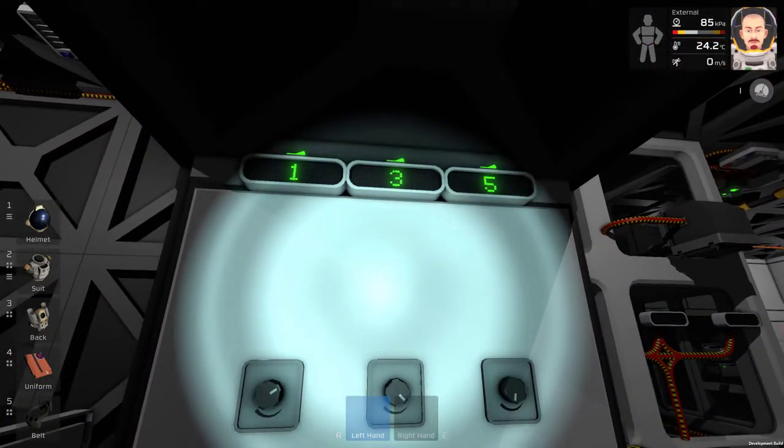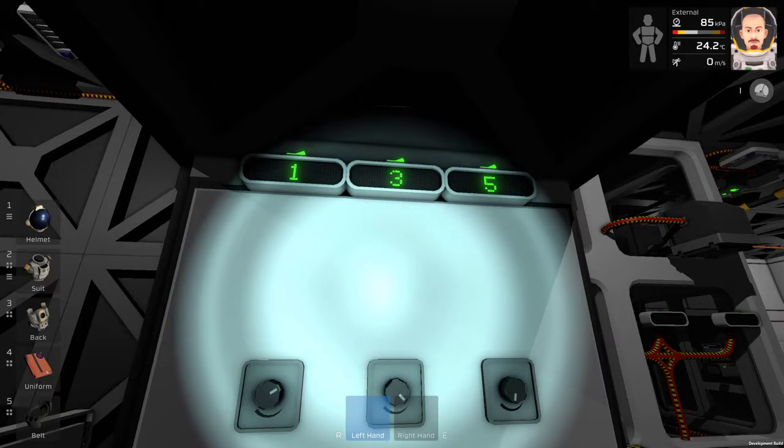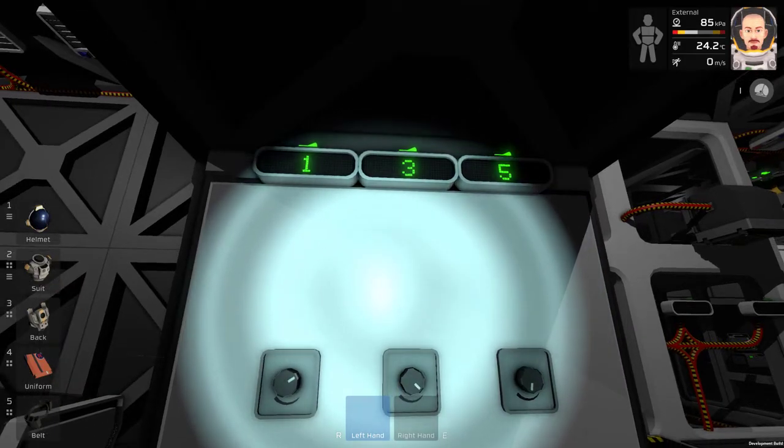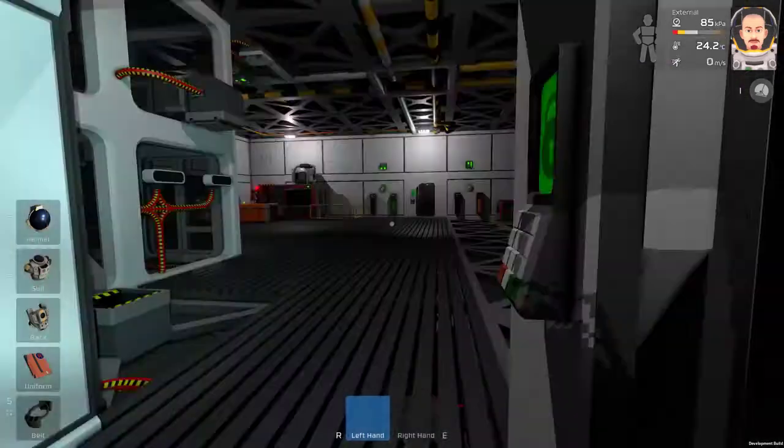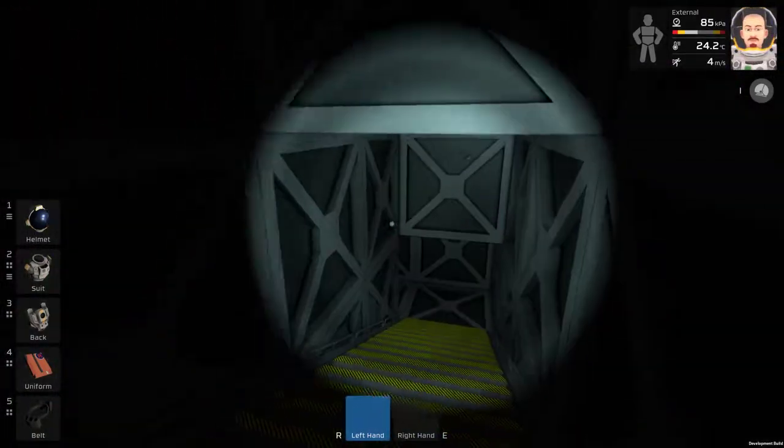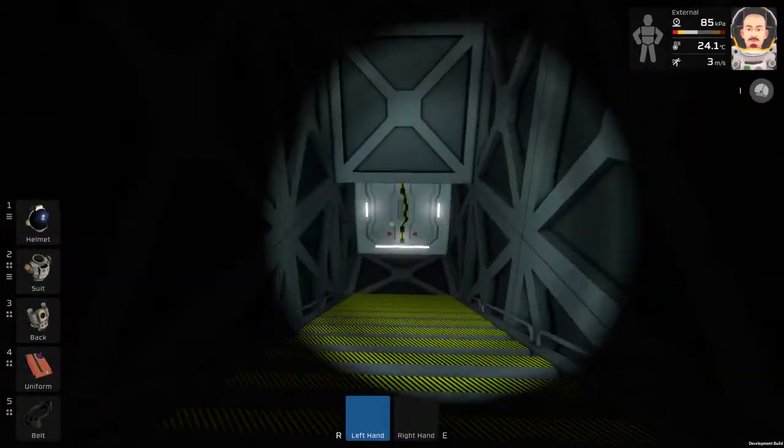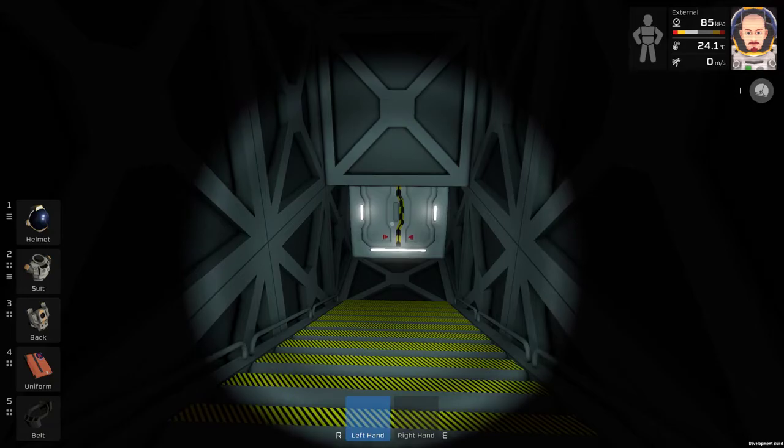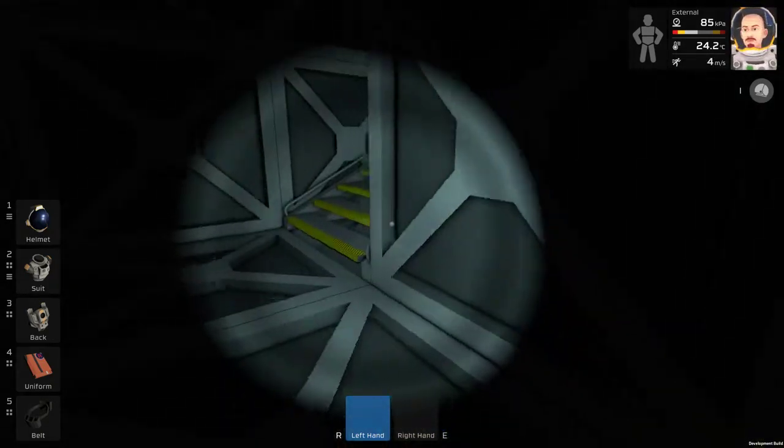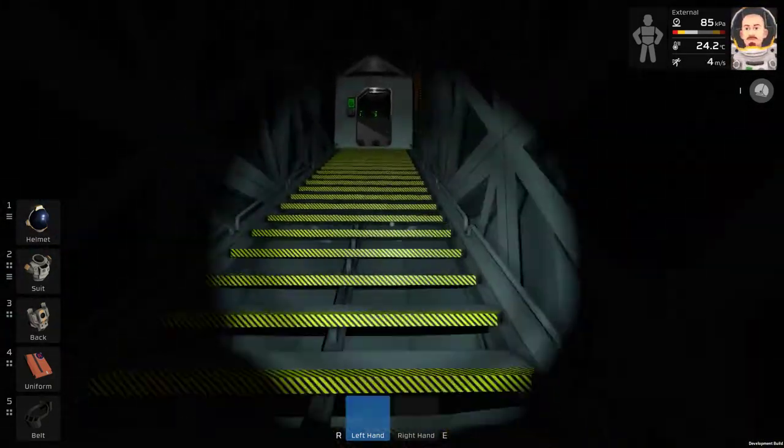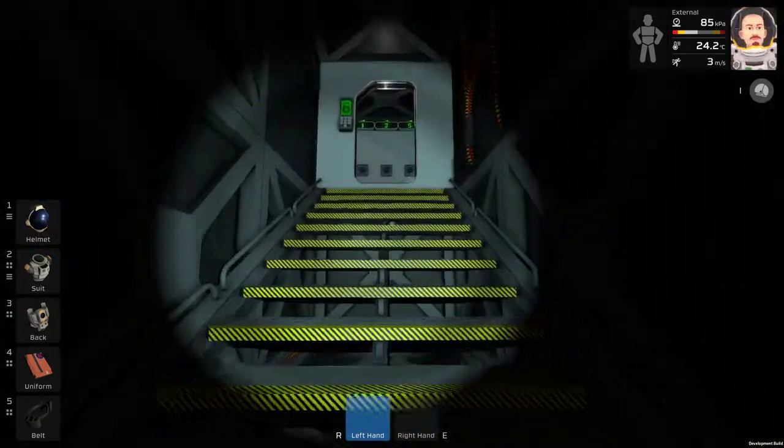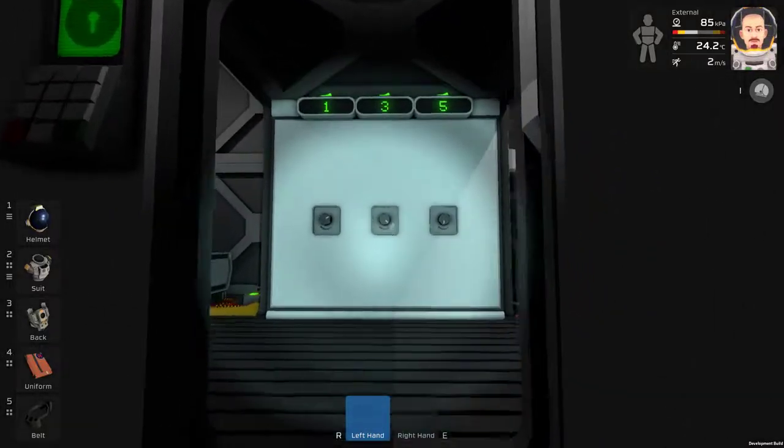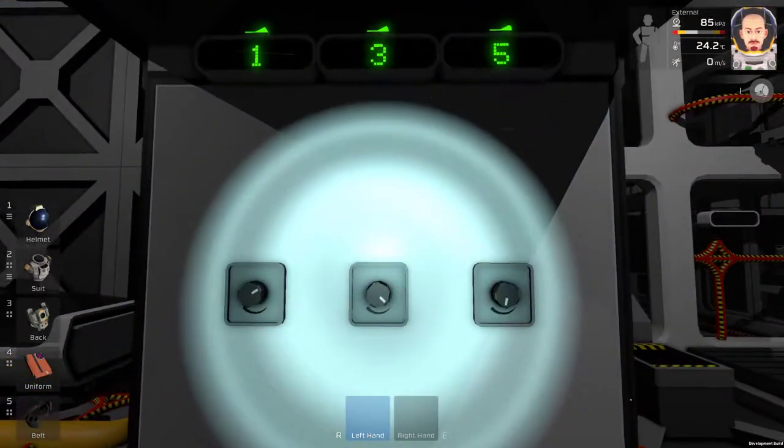So the display shows the combination of the lock and it is locked, so we can take a look. The blast door is still locked. Now I will put in the right combination and the blast door will be open.